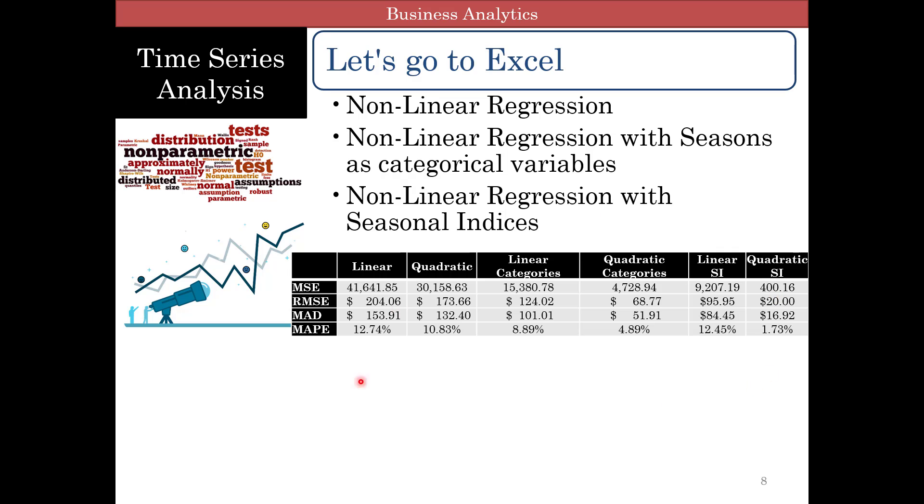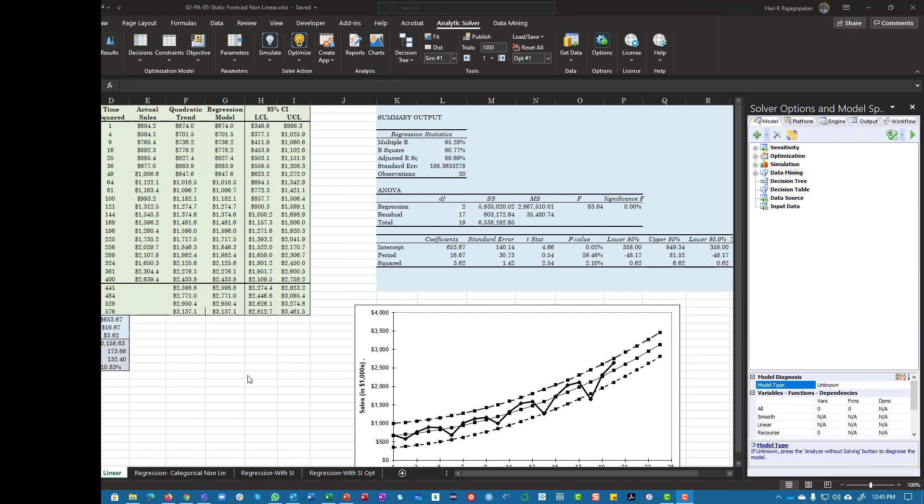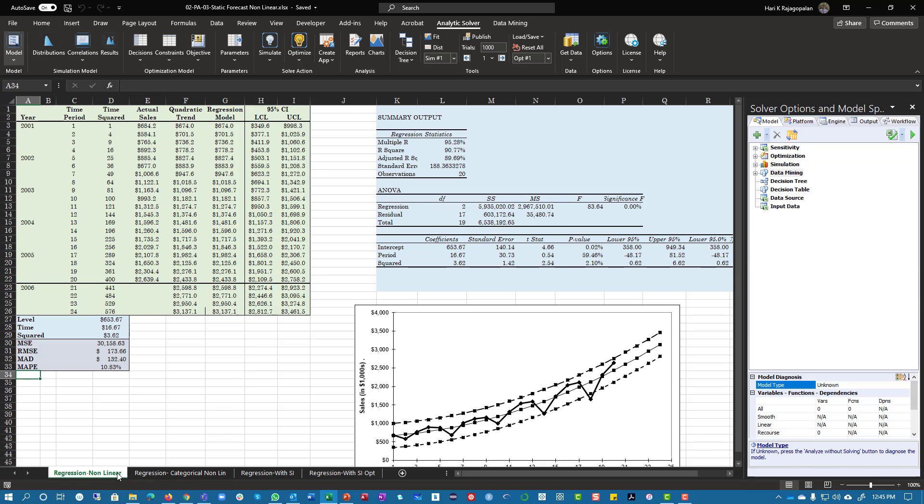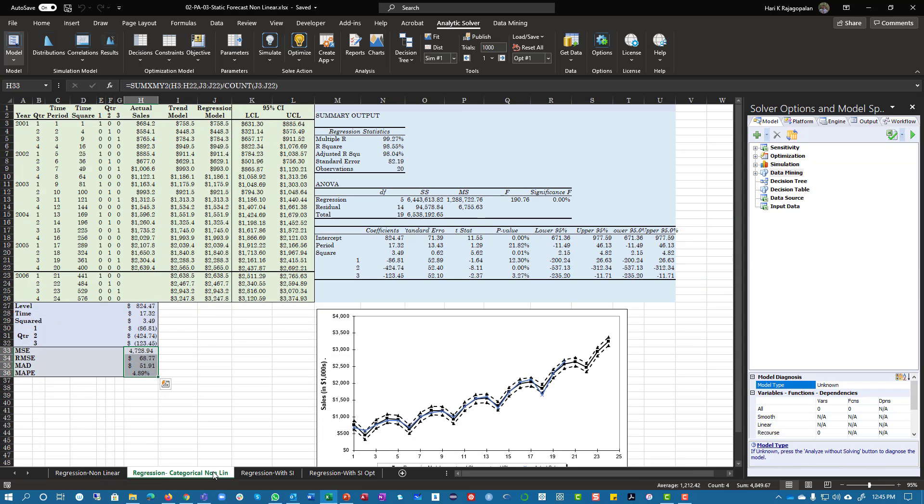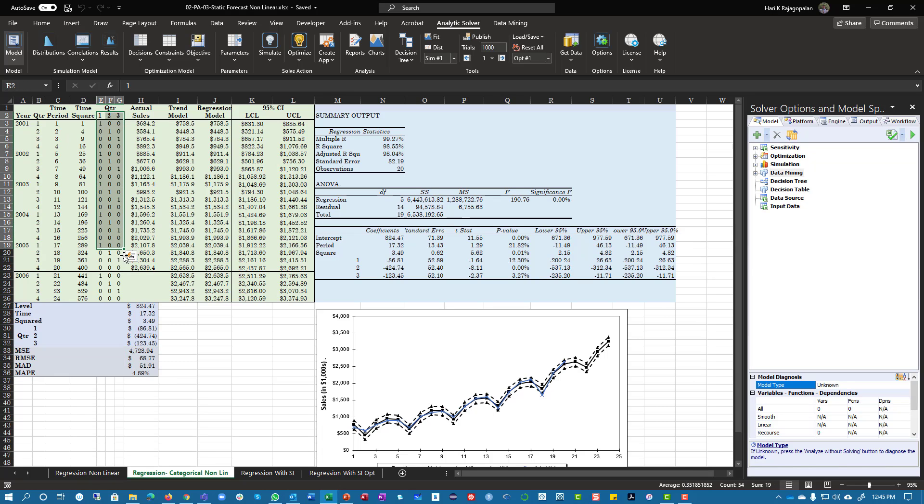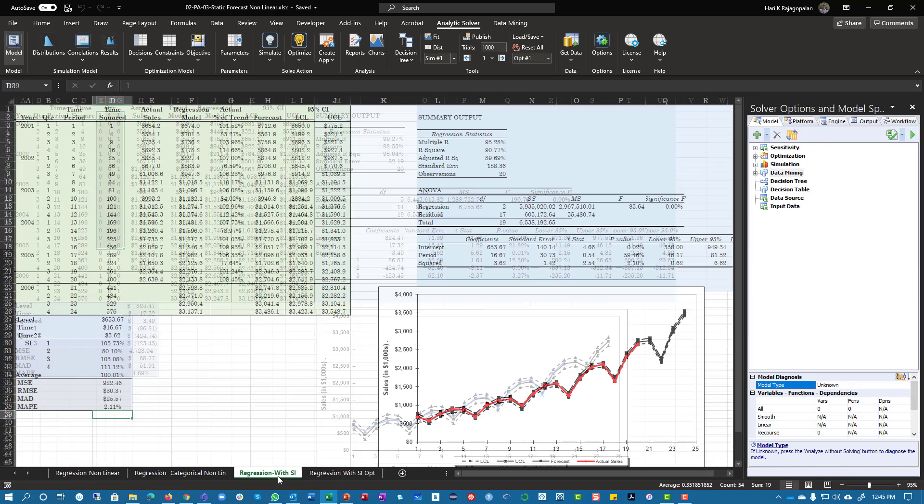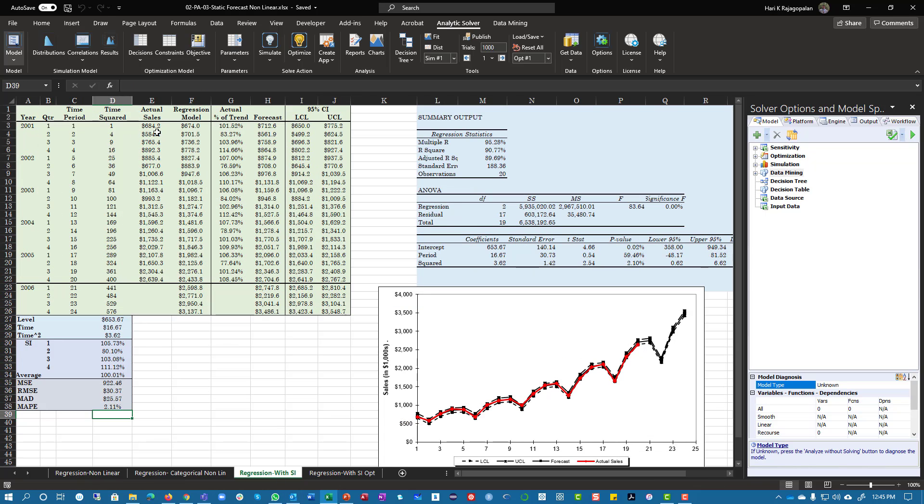Let's go to Excel and we should look at these three different models. Here we are in Excel and you can see we have the nonlinear model, we have the categorical one where we use seasons as categories, and then we have the one using seasonal indices and the optimization part.